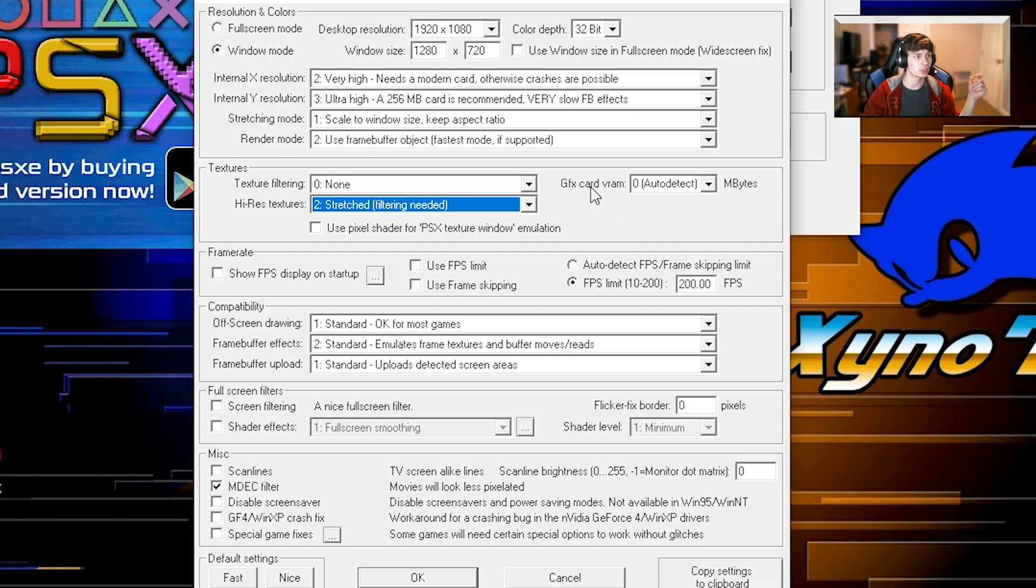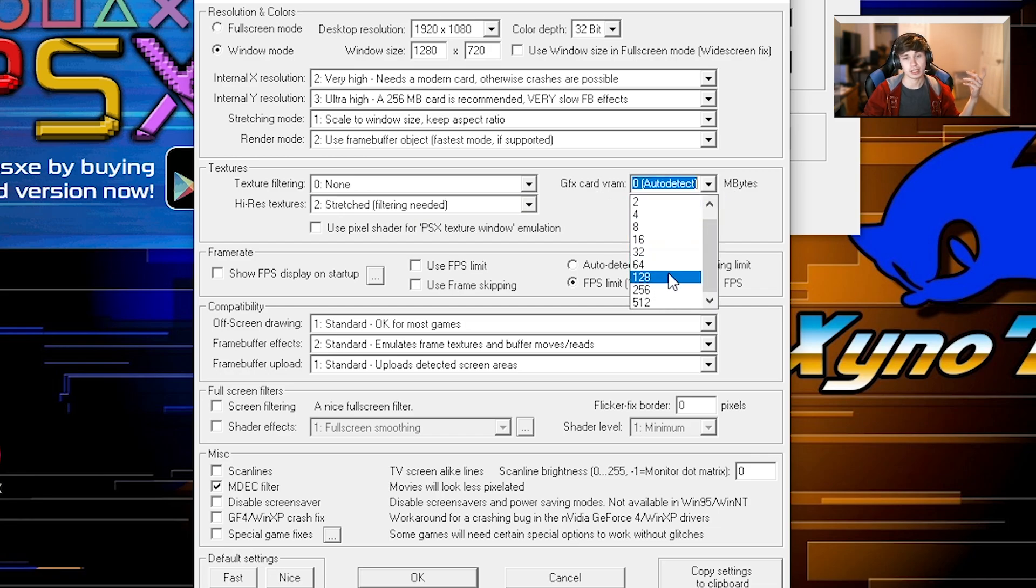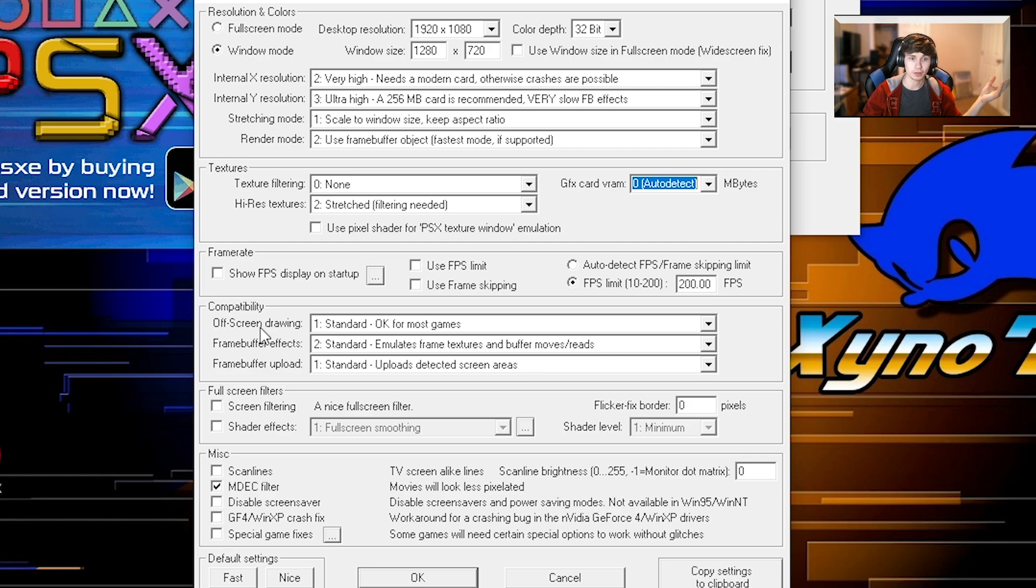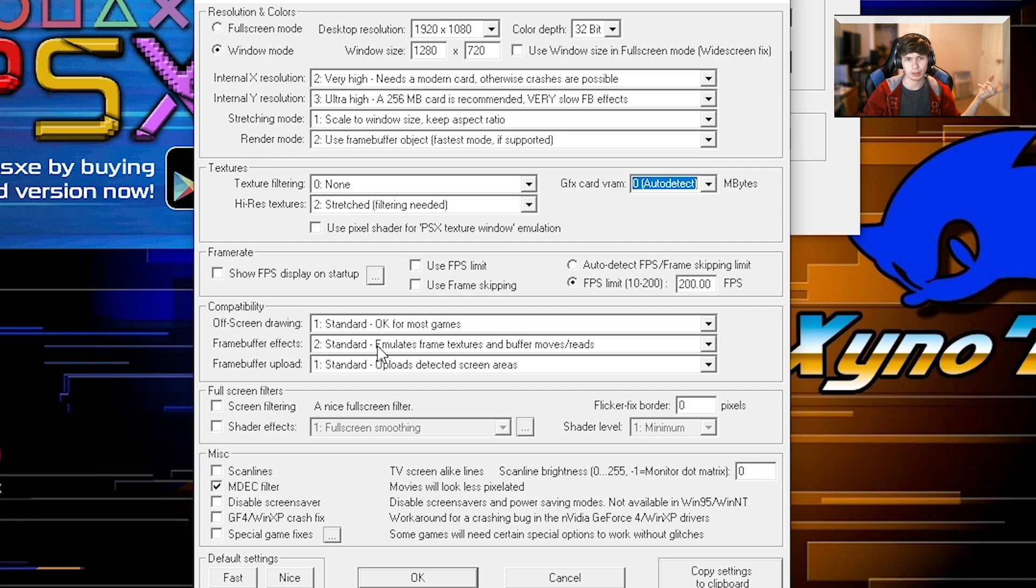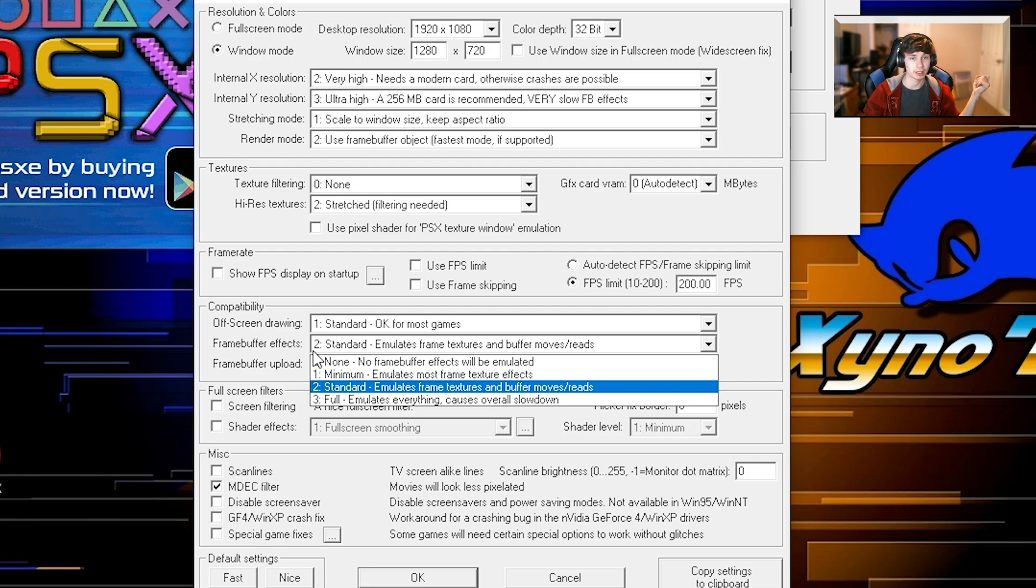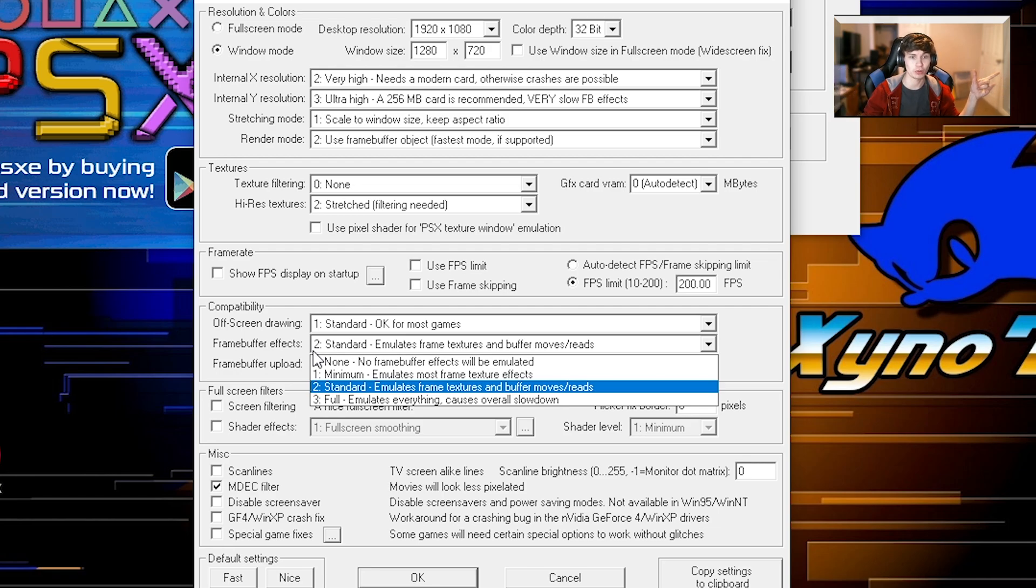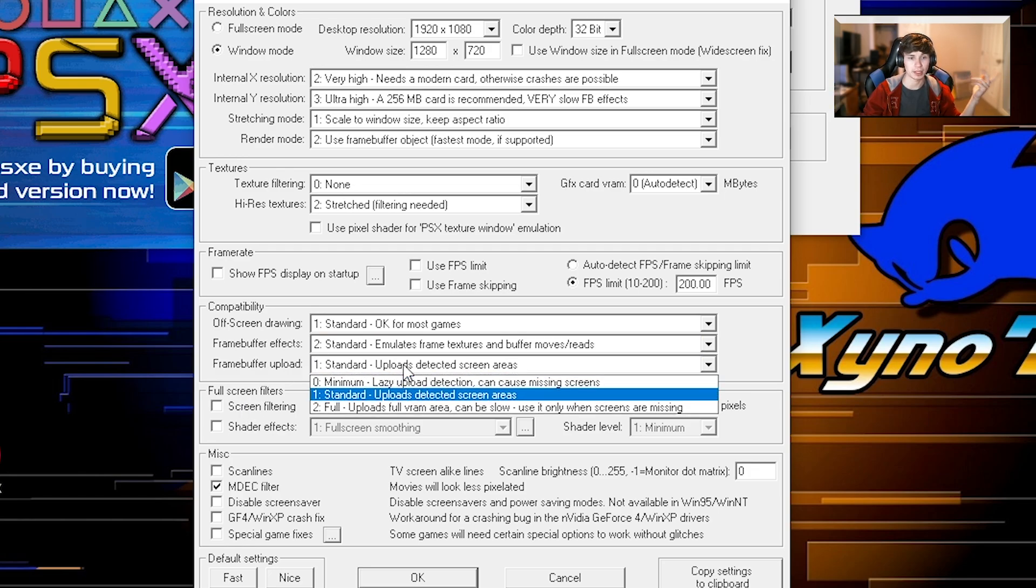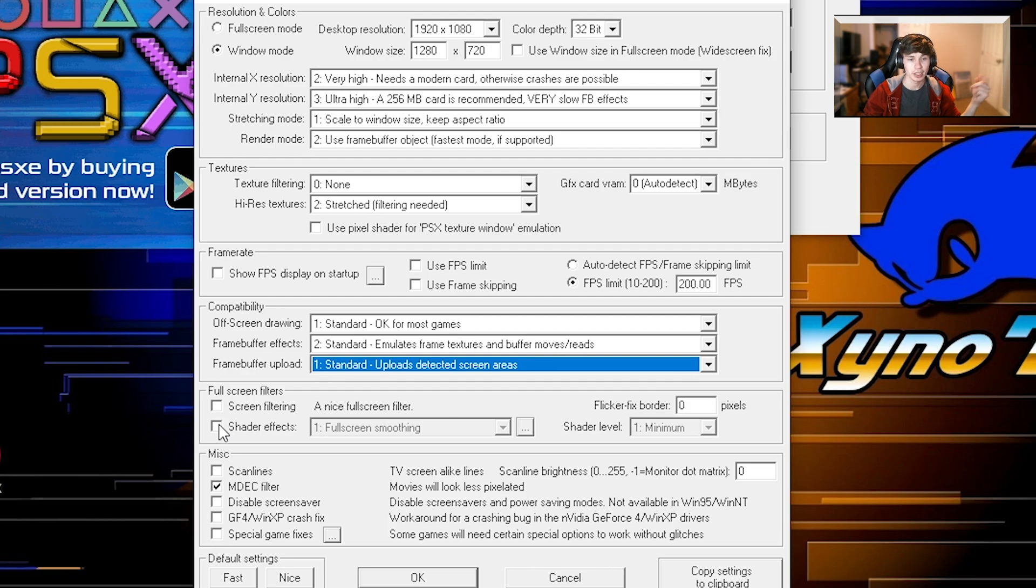Graphics card VRAM. Unless you have an ancient graphics card and you have to set it to something specific, you don't really have to. If you have a modern graphics card, just set it to zero. The emulator knows what to do. Off-screen drawing, I would put it on standard because most games can accept that without crashing or doing weird random slowdowns. The frame buffer effects, I set that to standard. If you set it to full, it can actually slow your game down even if you have modern hardware because these emulators are still based off architectures that are almost decades old at this point. So if you want the most stability, keep it on standard. Frame buffer upload, keep that on standard.